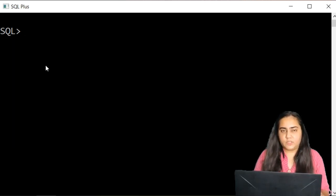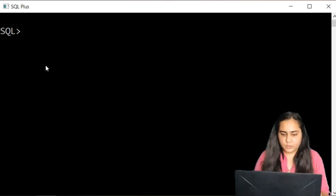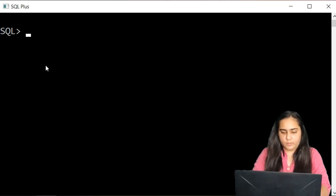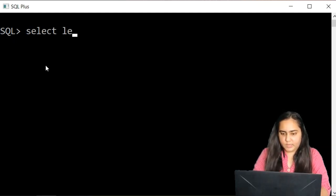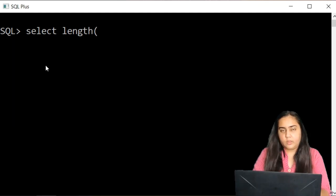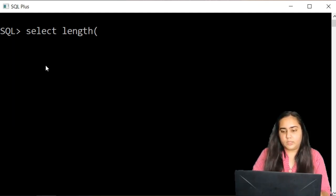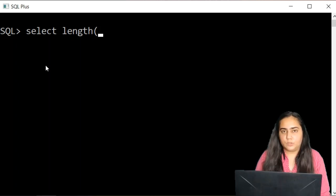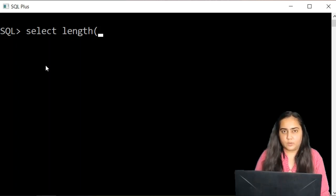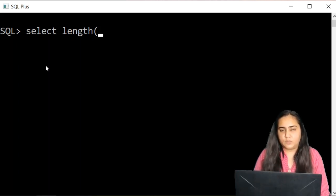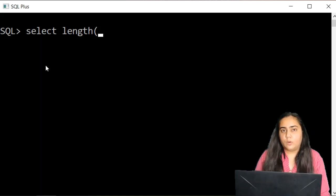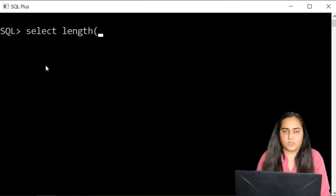The first is the length function that allows you to calculate the length of a string. So I'm going to type select length and for this I'm going to use a table called dual which is available in SQL and you can use it when you want to pass your own values and you don't have a table already created.